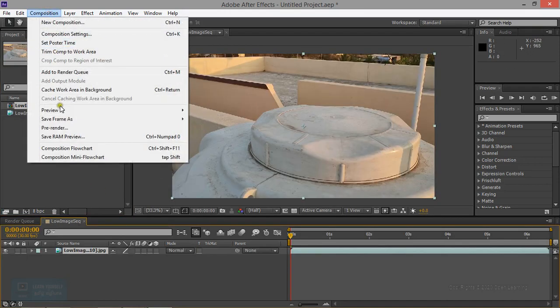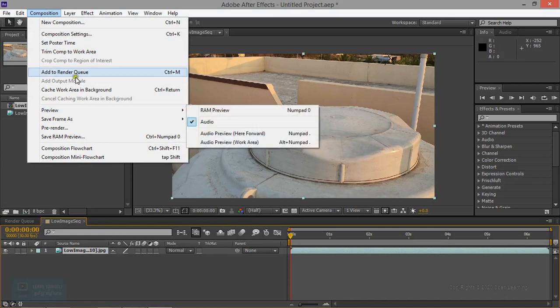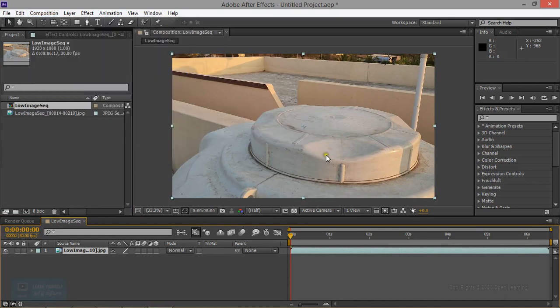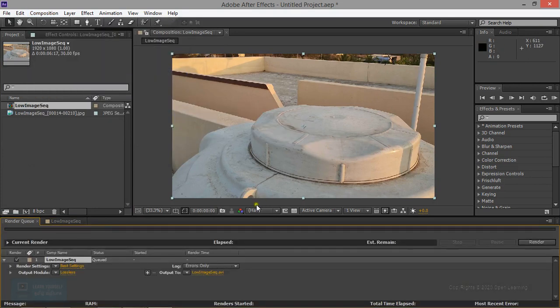Composition — add it to a render queue. Add it to a render queue. Ctrl-M is the shortcut key.